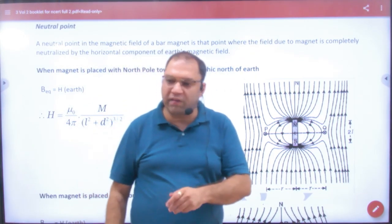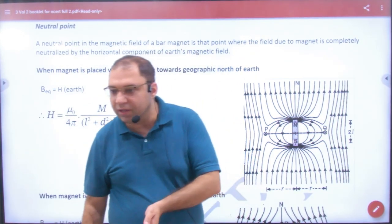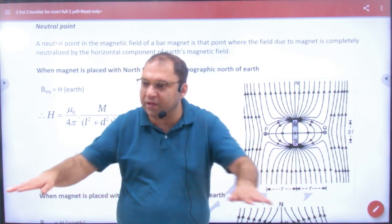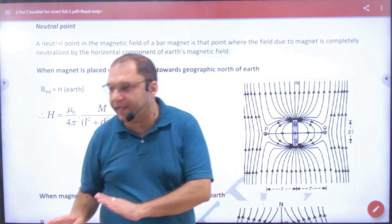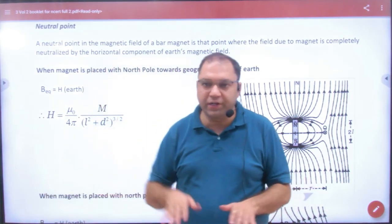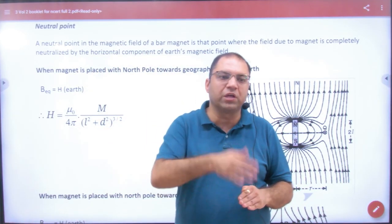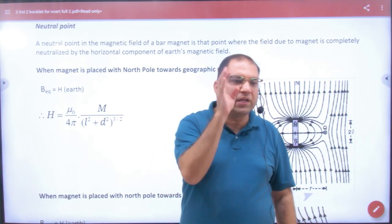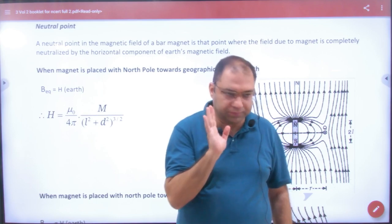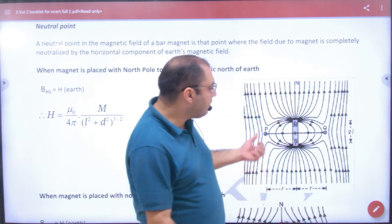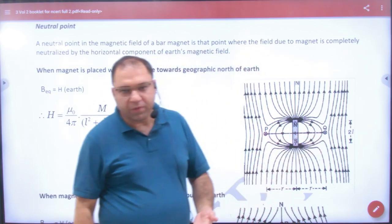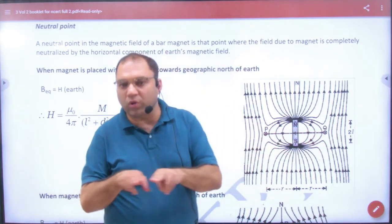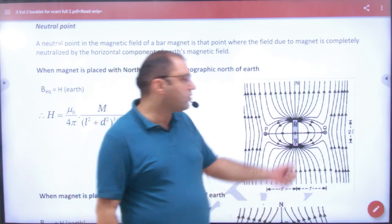Now, how is it that the field is zero there? The field exists there, but they cancel each other. Because the horizontal field H and the field produced by the magnet cancel each other, the net B value is zero. Experimentally, if this is a bar magnet, two points lie on the equatorial line where the net B is zero.